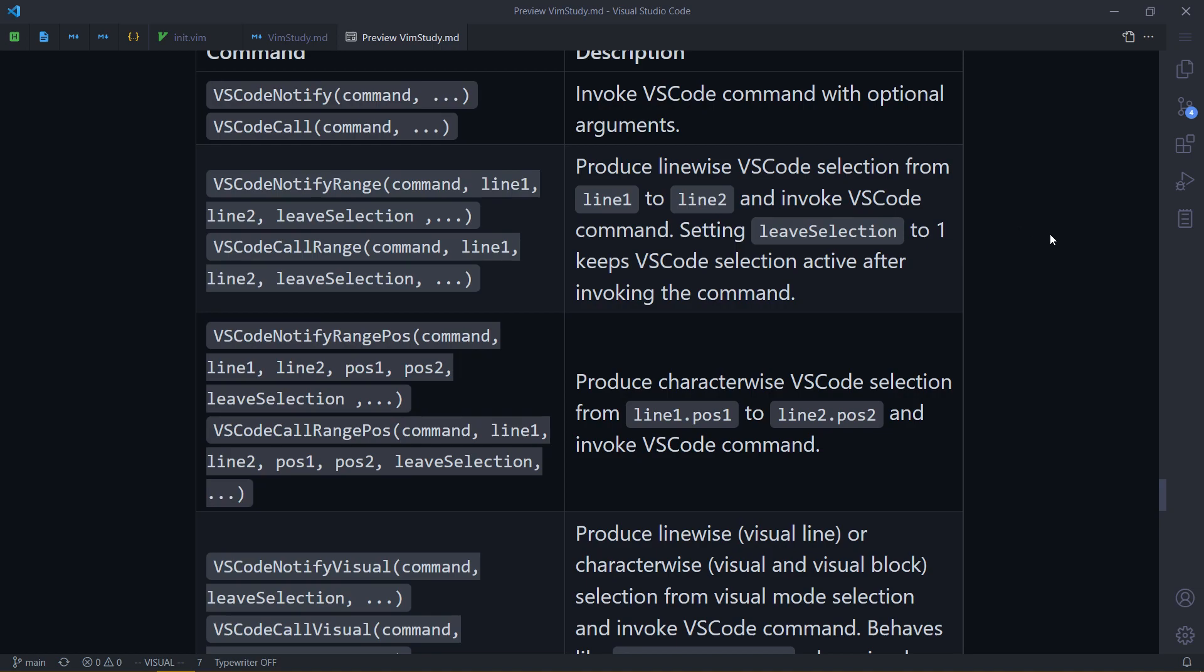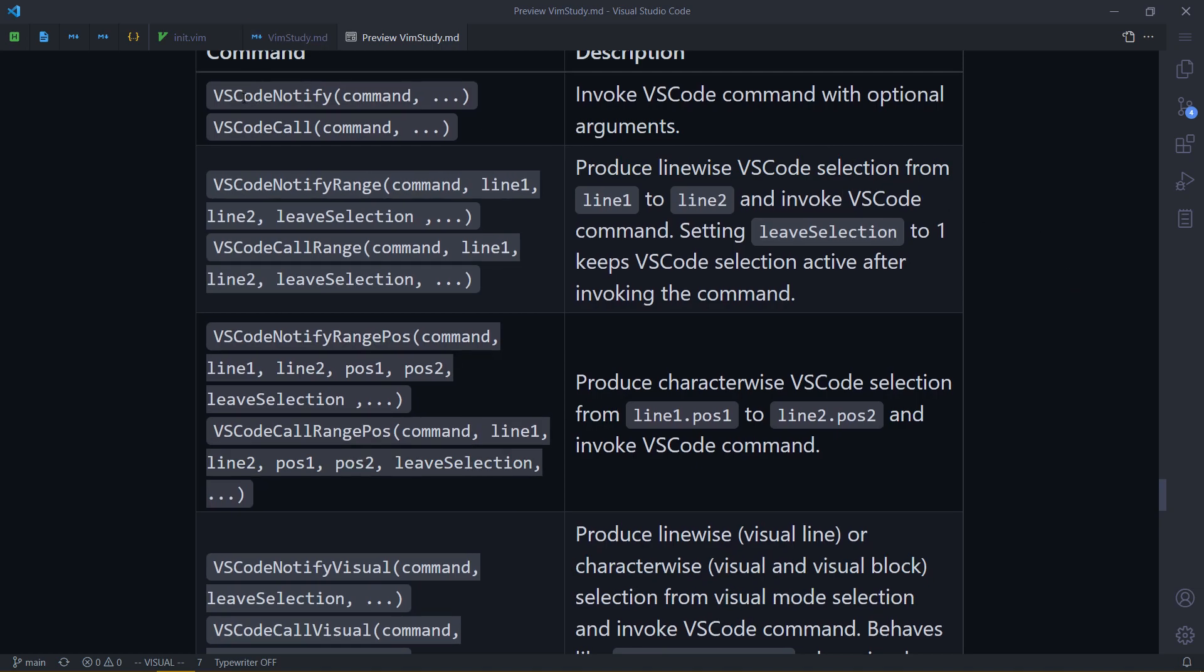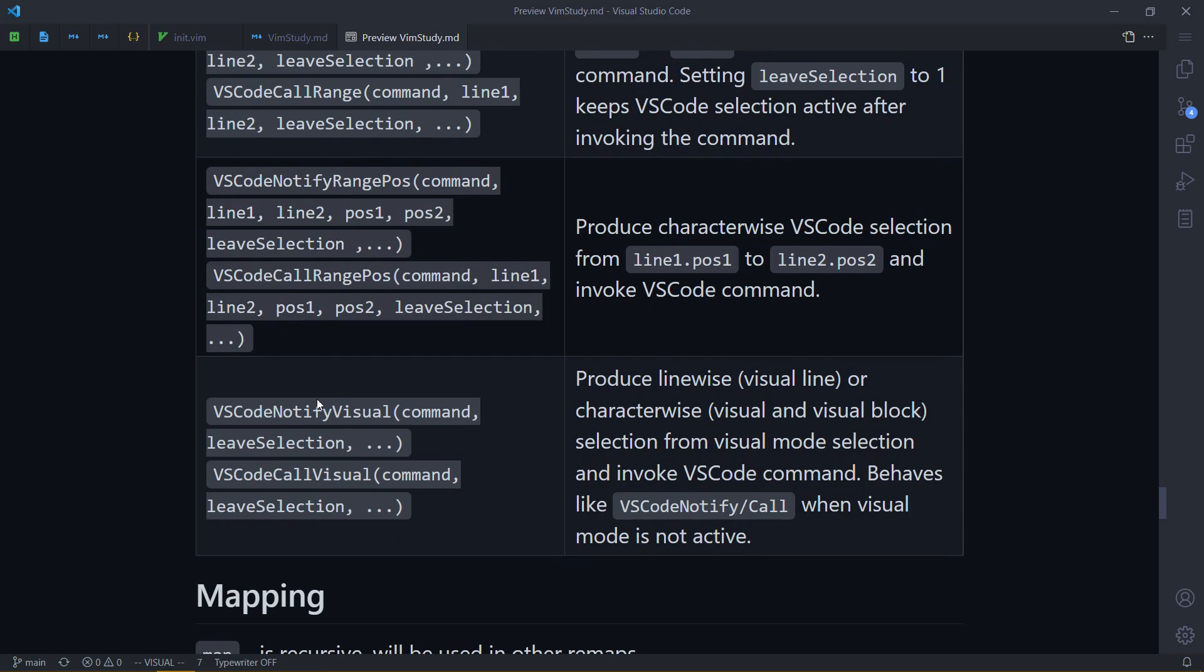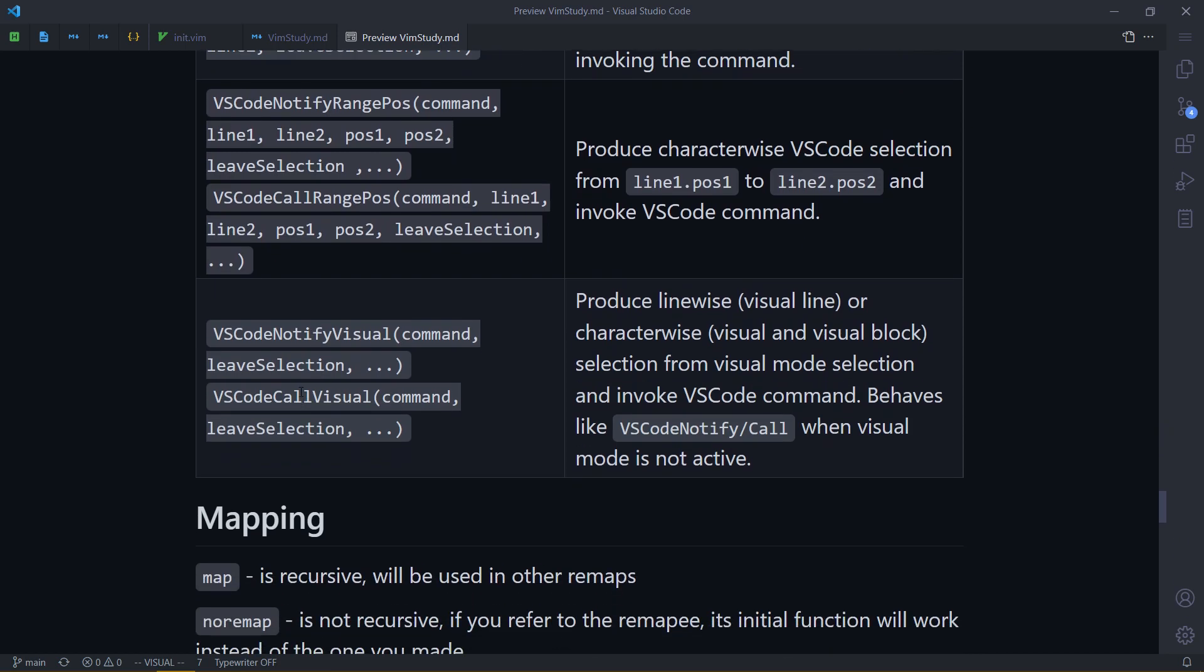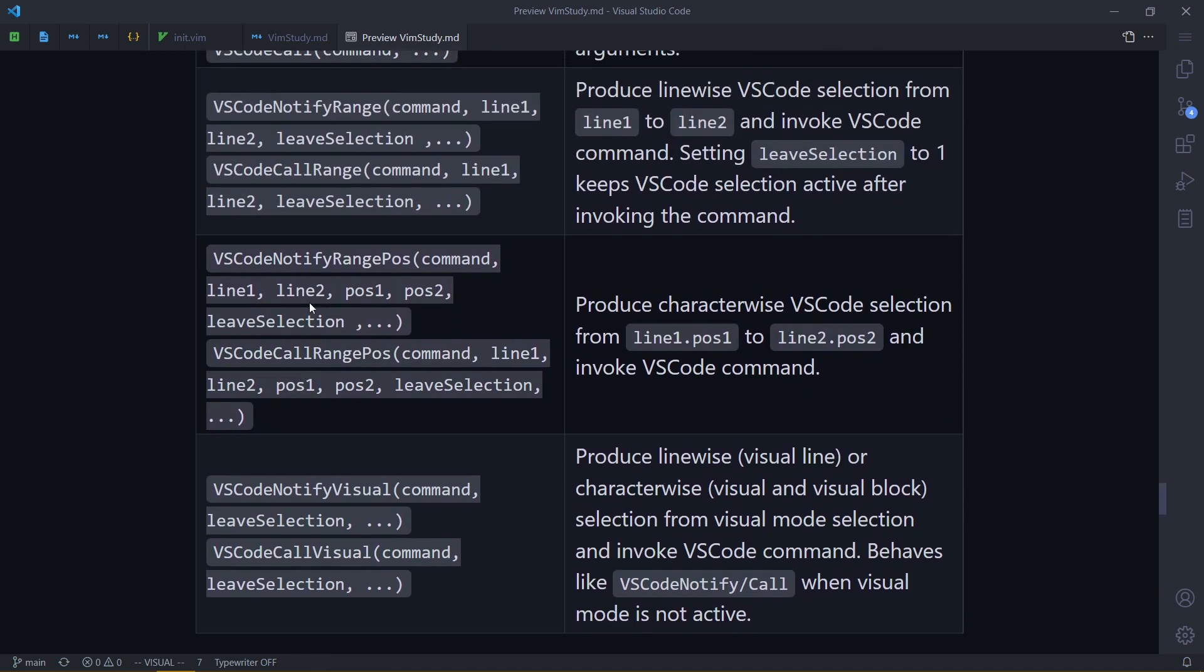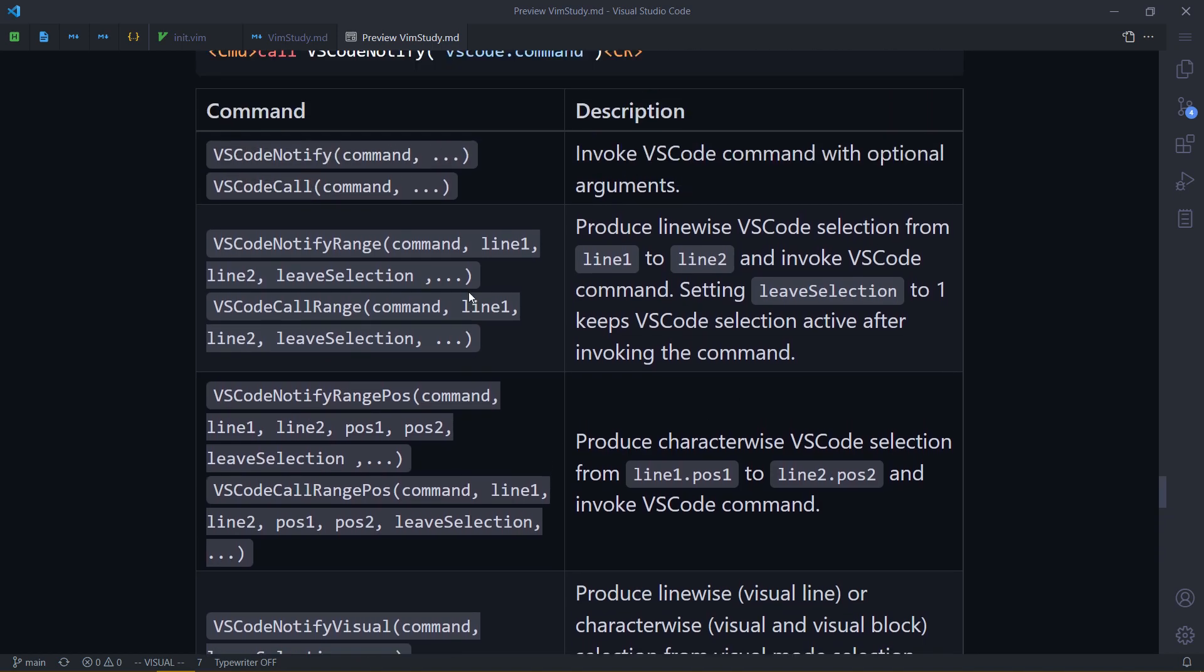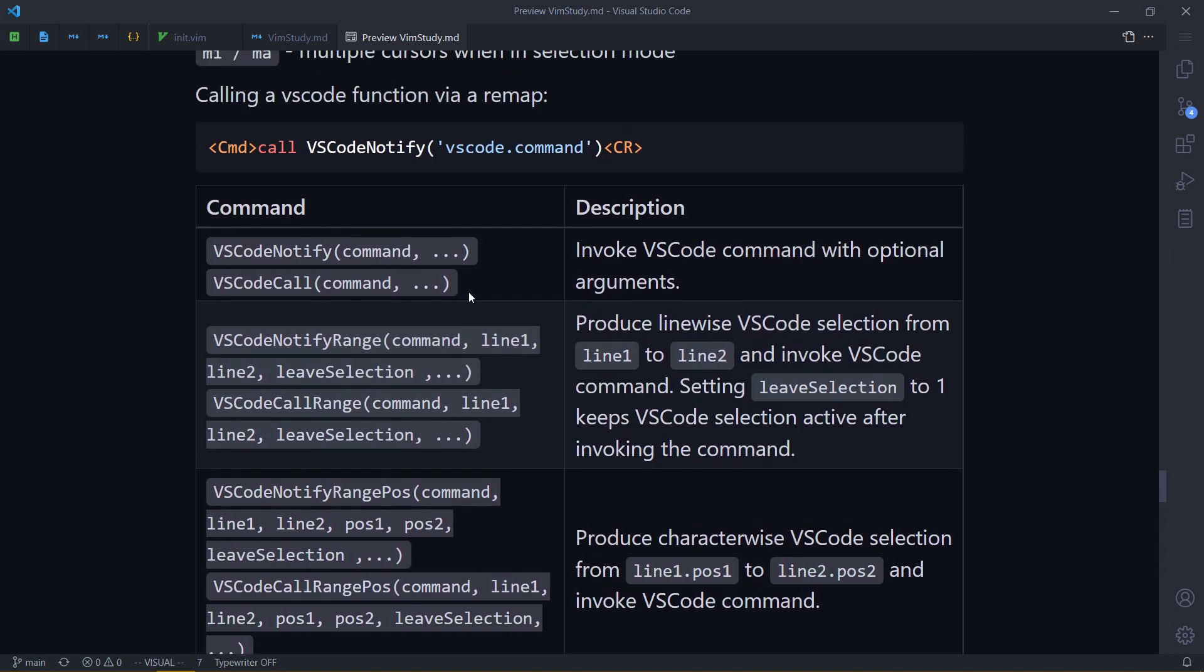So I'm not sure if you can just select without calling a command. The first thing I want to mention is that there are two variants for each one of them. And you should use Notify, the Notify version. Because Notify is essentially async and call is blocking. You don't want blocking. It can cause issues.